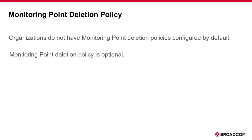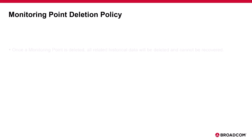Before we look at how to create and manage the policy, there are a few things to consider and to be mindful of when adding a new policy. Once a monitoring point is deleted, all related historical data will also be deleted and cannot be recovered.